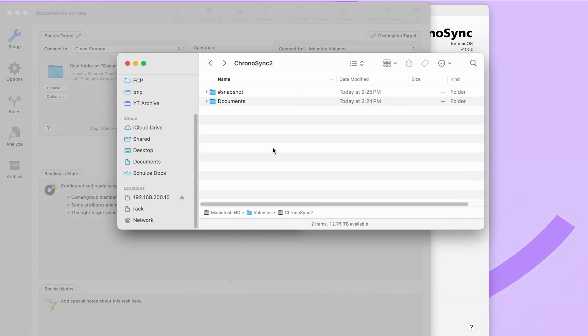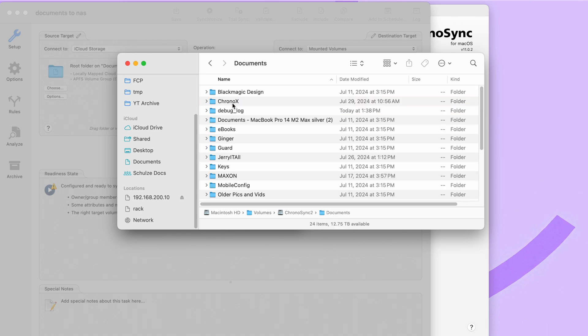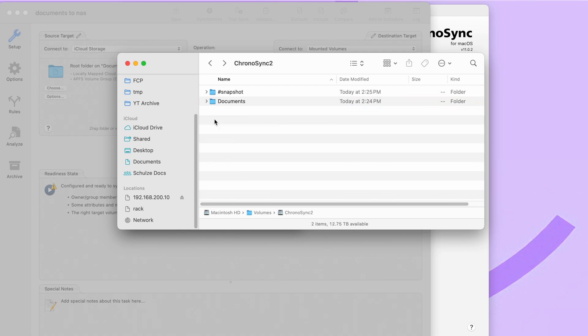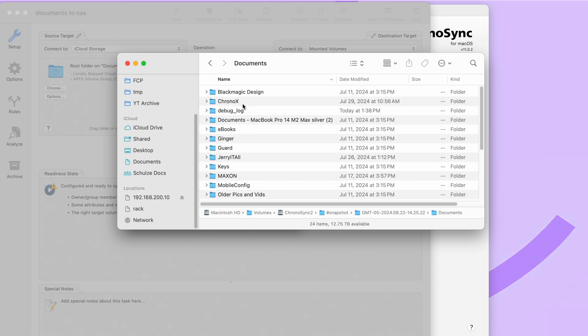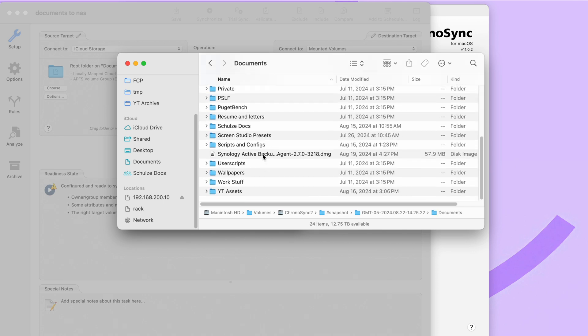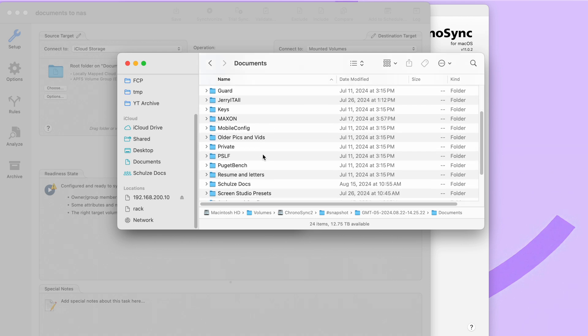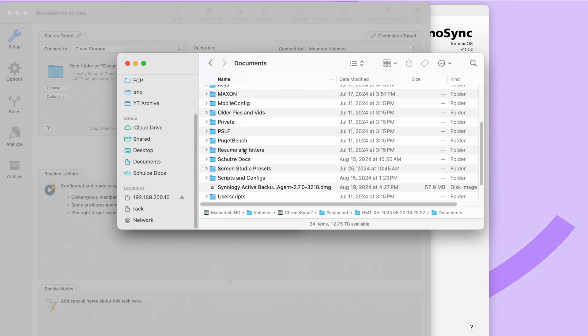Now, if we go back over to the finder window, we have our documents folder that is synced over from iCloud, but we also have this snapshot folder that we can see. If we go in here, we're going to see the date and time of the snapshot that we just took. If we open that up, we basically get the full directory structure that we copied over. It's just a snapshot in time from a minute ago.